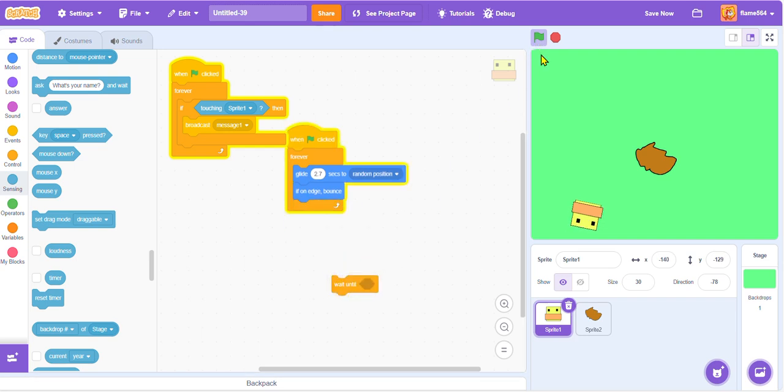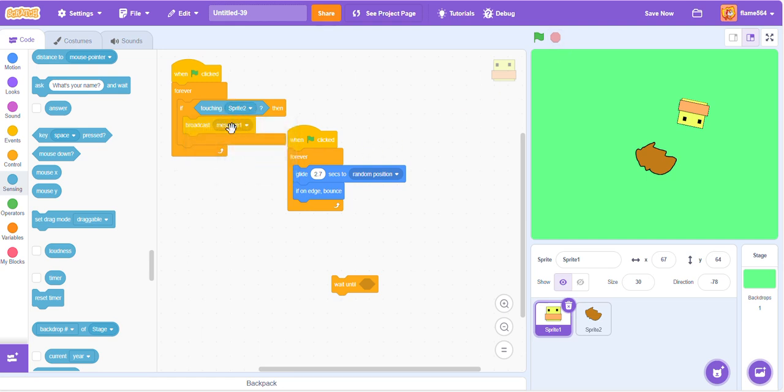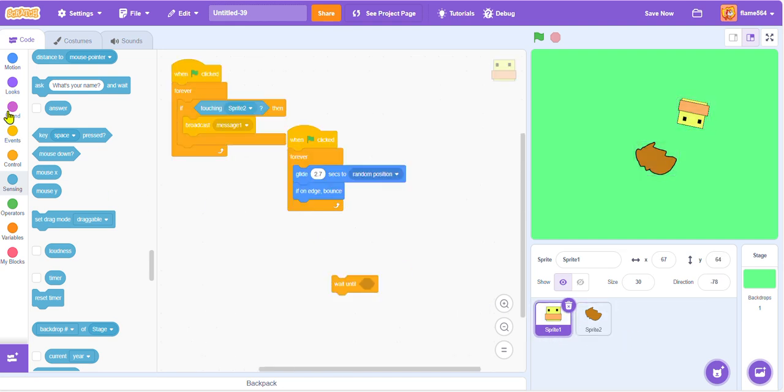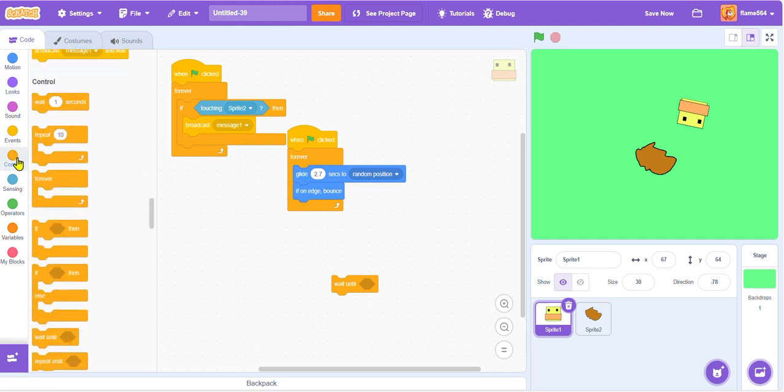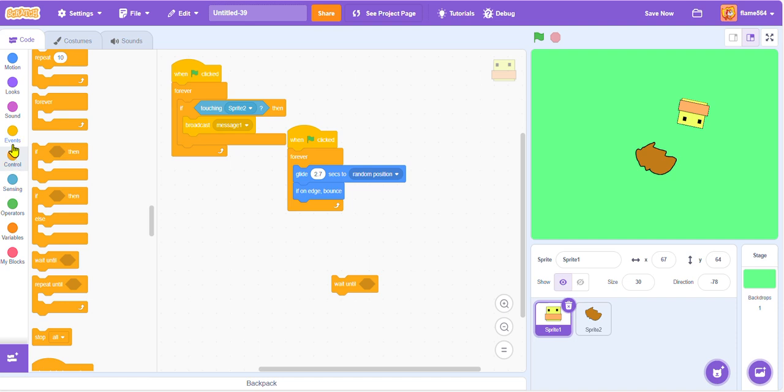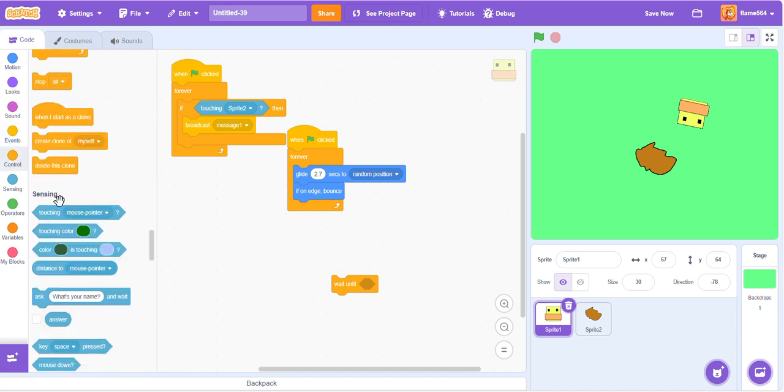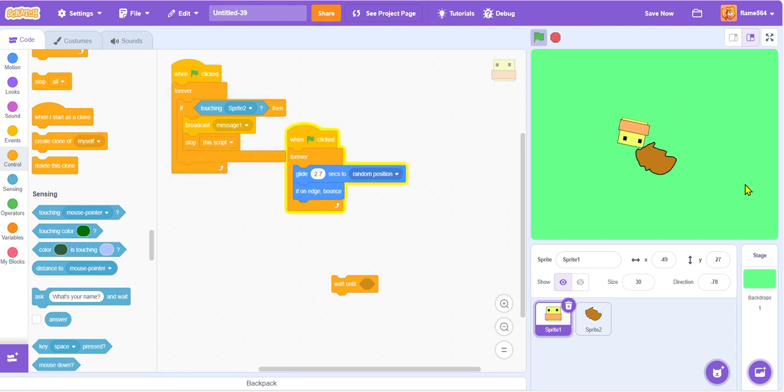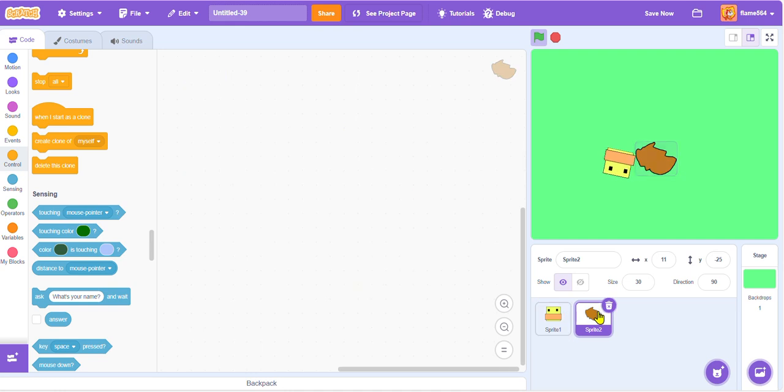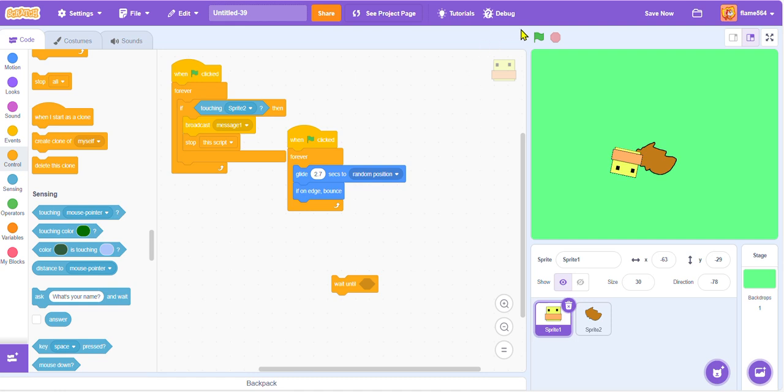Wait, did it already do it right? So what just happened? Okay, so if touching sprite two, then broadcast message one, and then, oh wait I know, we're just gonna stop this script. Okay, so now what should happen is if you become in contact with it. Nope. Then broadcast. That's because it only stops this, I guess.